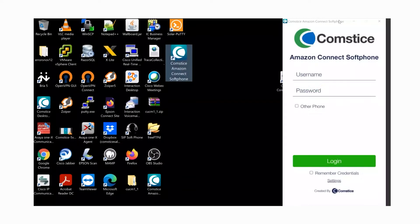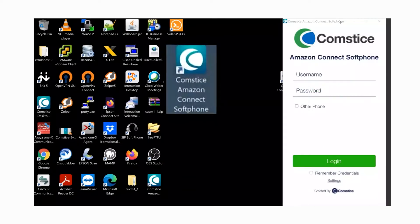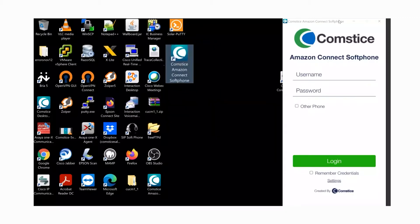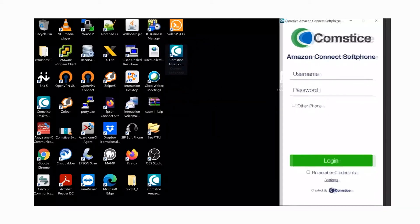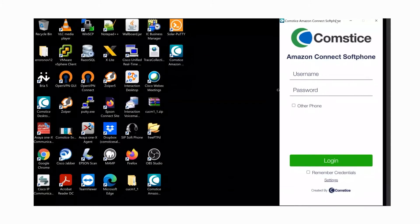Once Comstis Softphone is installed on your PC, you should see the Comstis Amazon Connect Softphone app shortcut on your desktop. You can also run the softphone from programs as well.